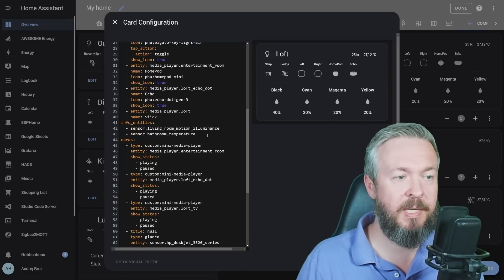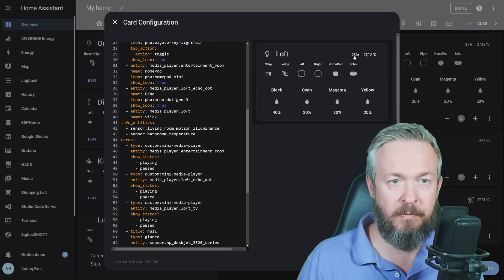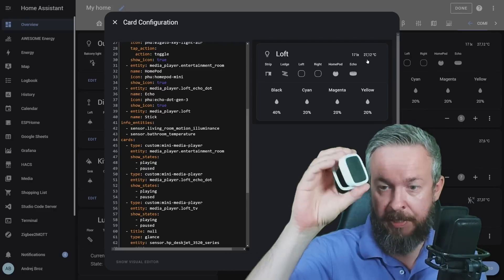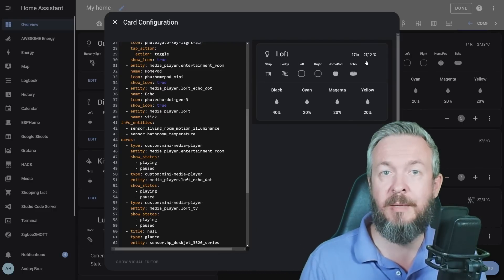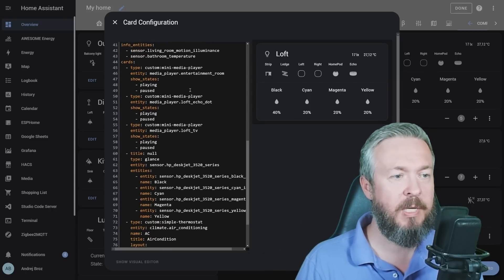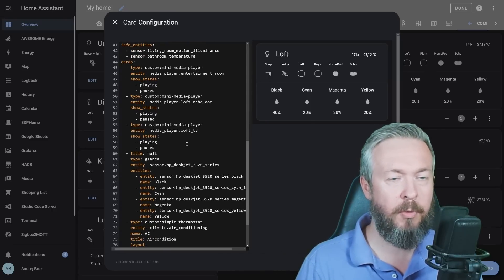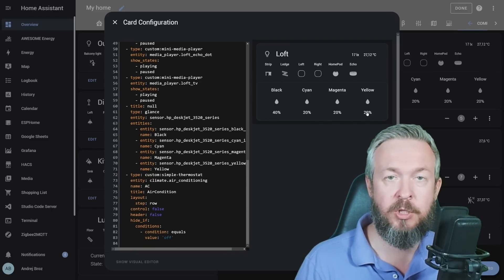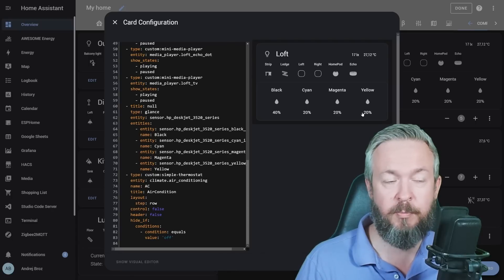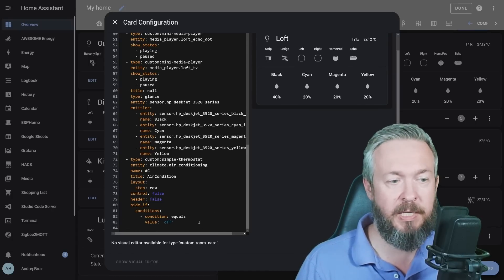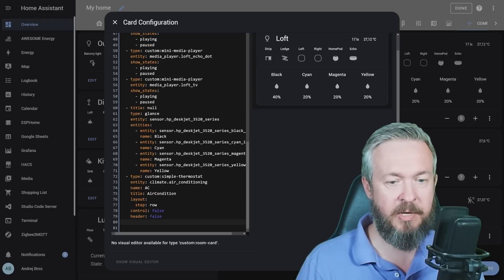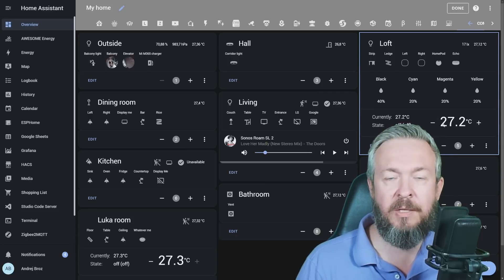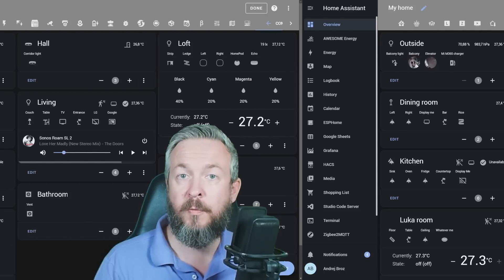We then have info entities showing us the illuminance value, this one here, and the temperature value, this one here, because I still haven't hooked up my desk thermometer to show me those values. Instead, I'm pulling values from rooms around this one. Then we have cards. One, two, three media players. We have card that is showing me information about the ink in my HP DeskJet printer. And we also have this here, this is the card that allows me to control my AC. For example, I can remove this, save it, and now I can see the state and also reduce or increase the AC cooling or heating.